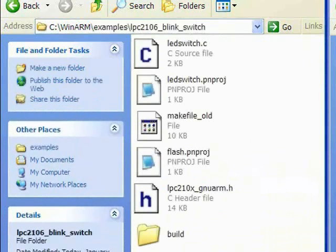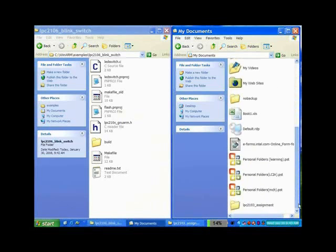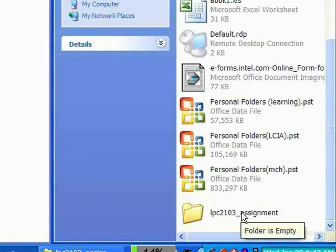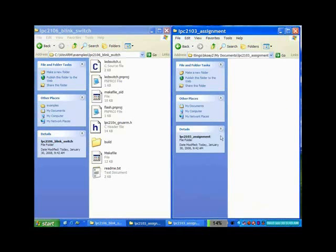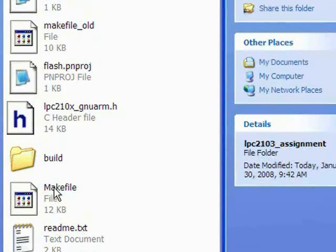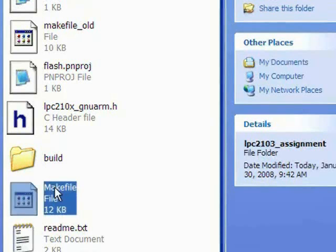At the same time, we also create a new empty folder, LPC2103 assignment, to copy over the files that we need. The first file that we need is a make file. It is a text file referenced by the make command in WinArm that consists of source level dependencies and descriptions to compile or link all the files together.